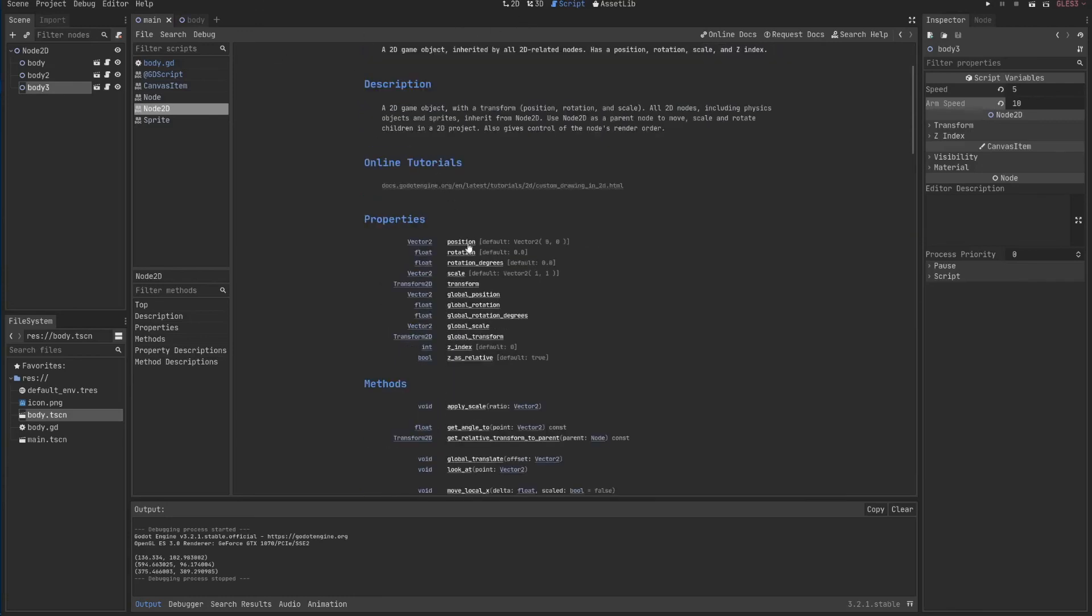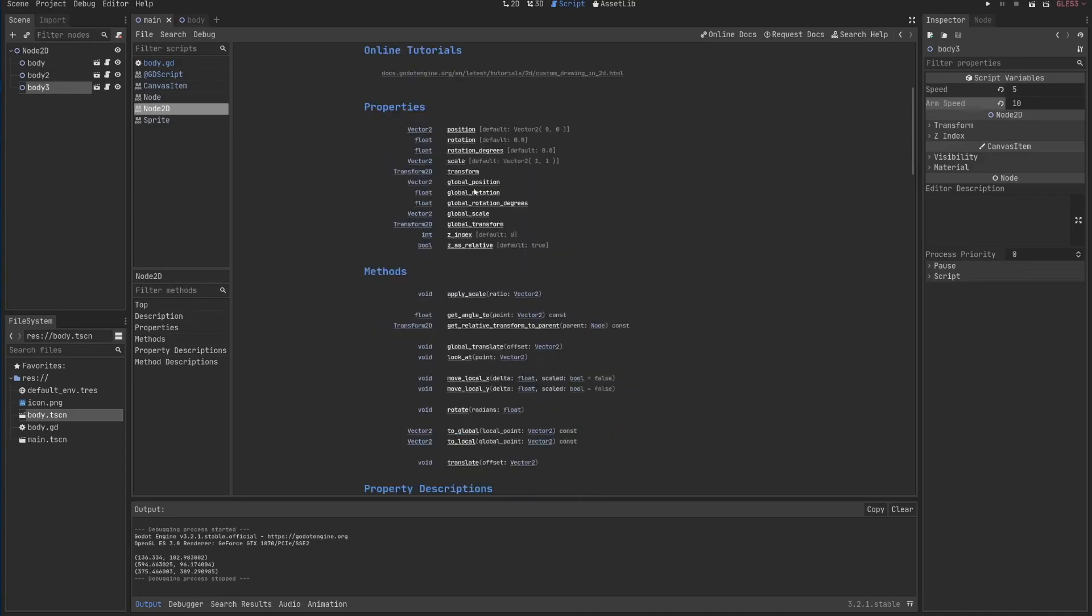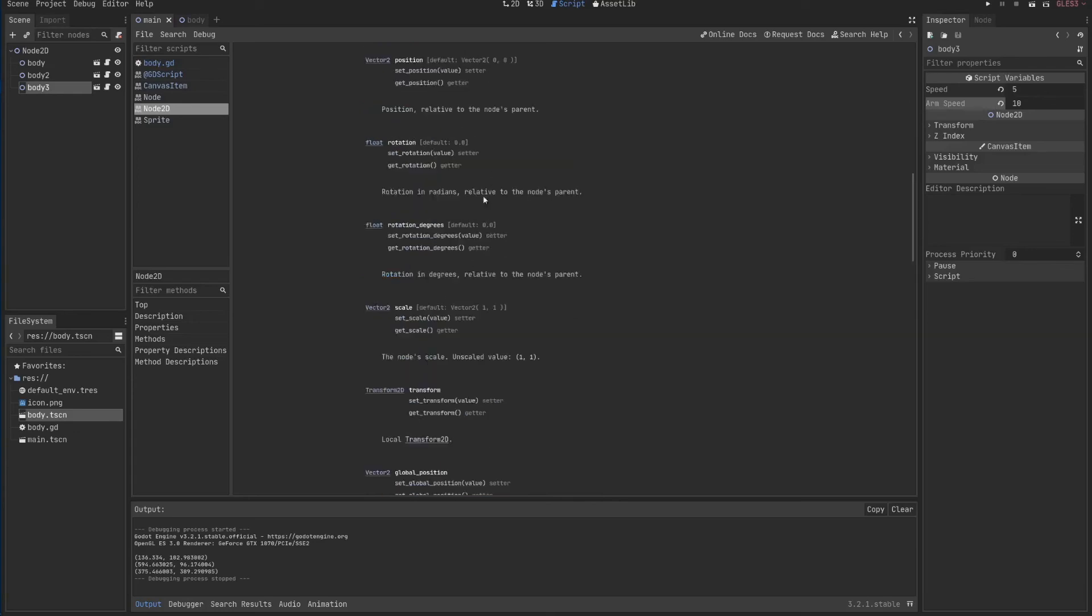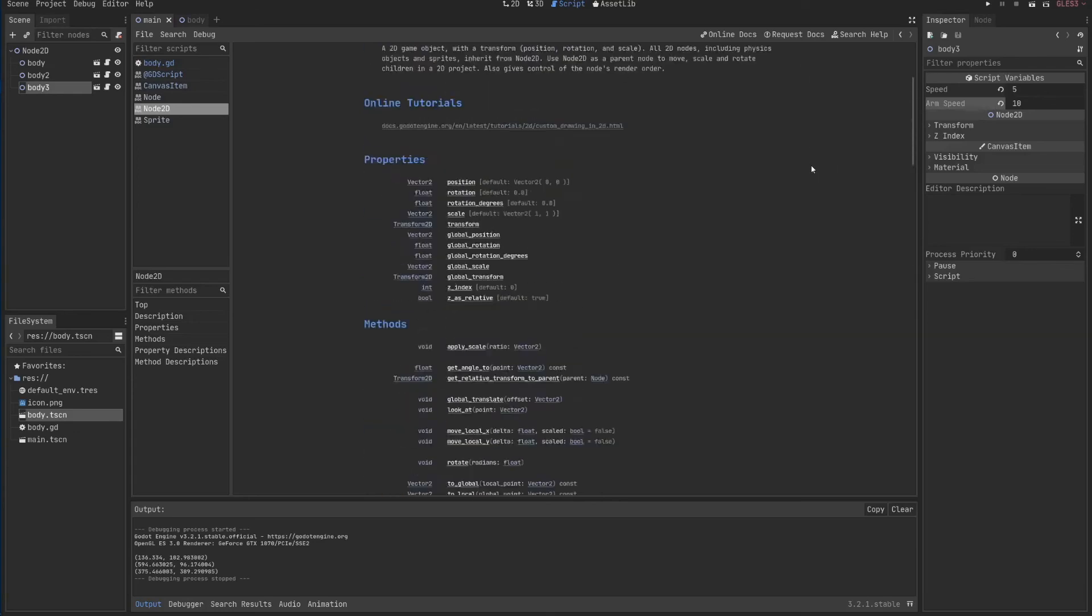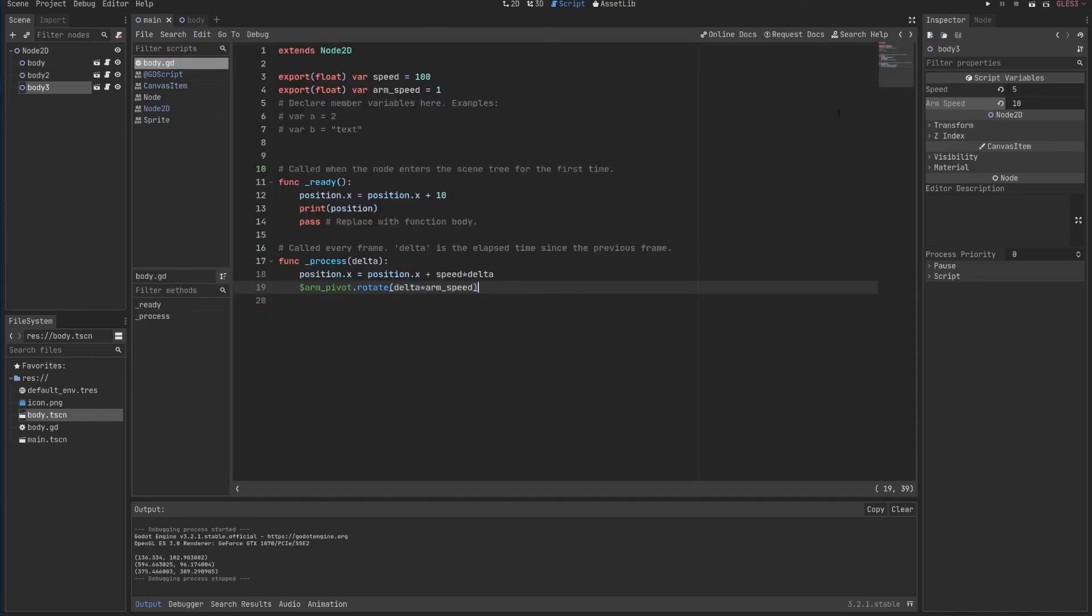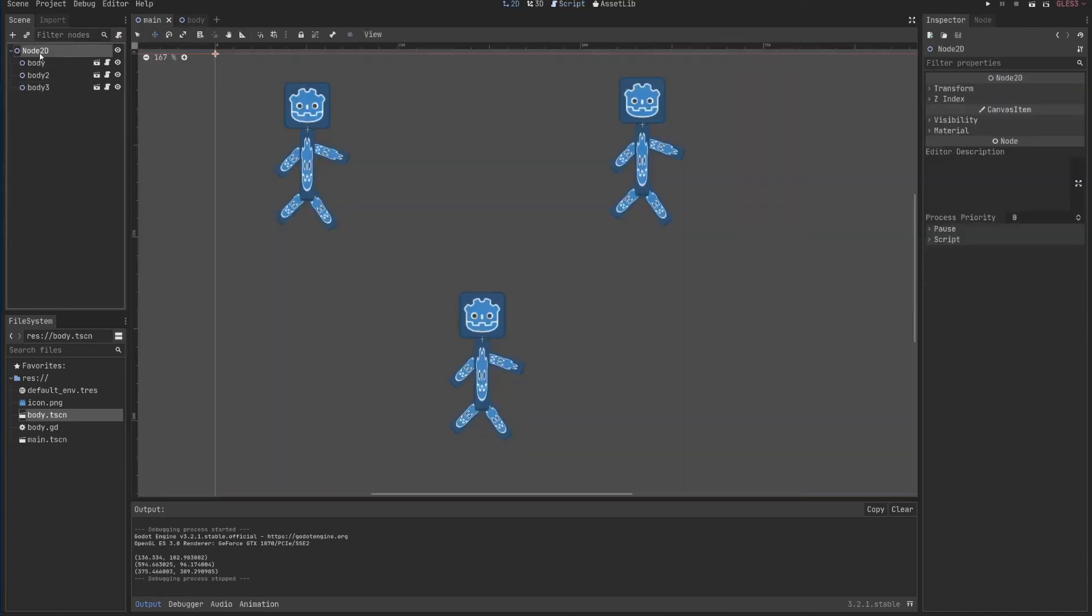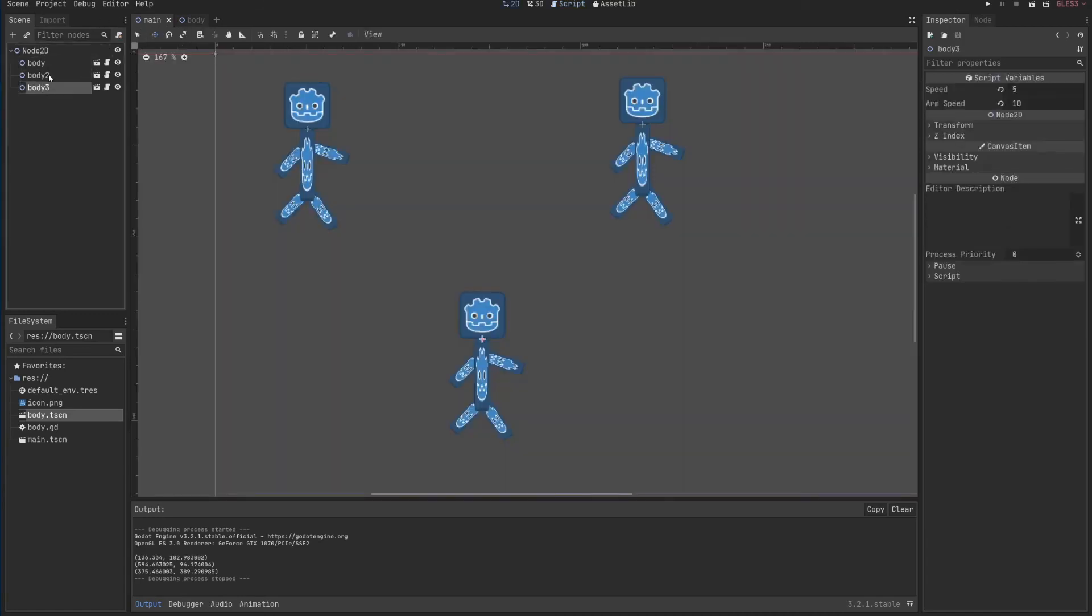We changed the position and we used a method called rotate. You can just click here and check what each one do. This will be important in the very near future when we do more complicated things. We also saw how to export things to show here in the inspector. We call this inspector. You can see it in the top.